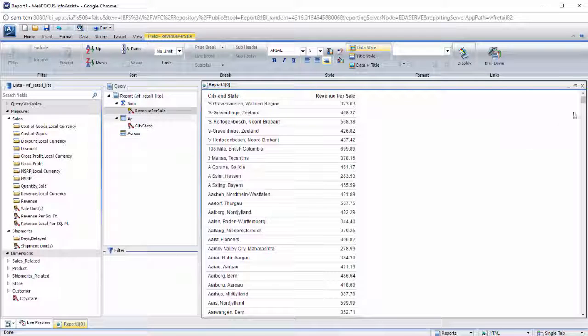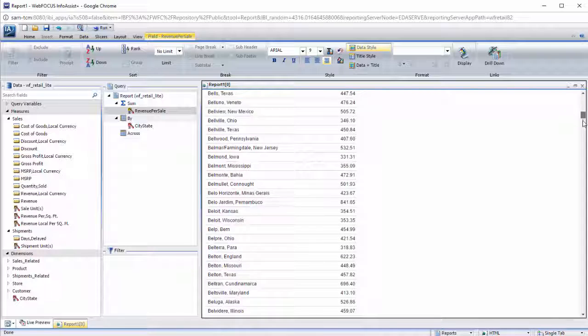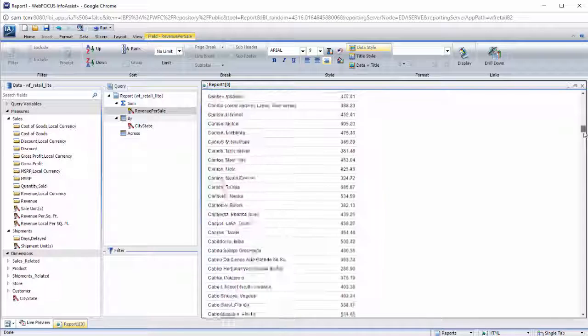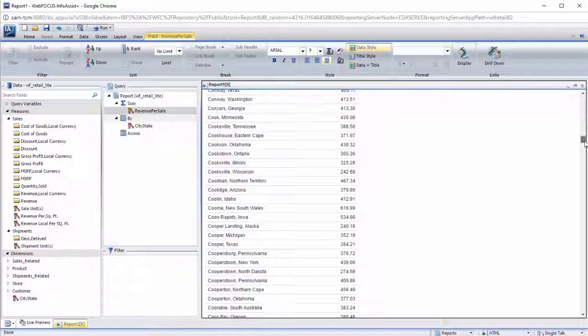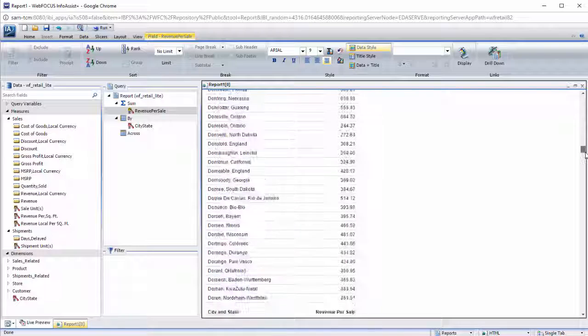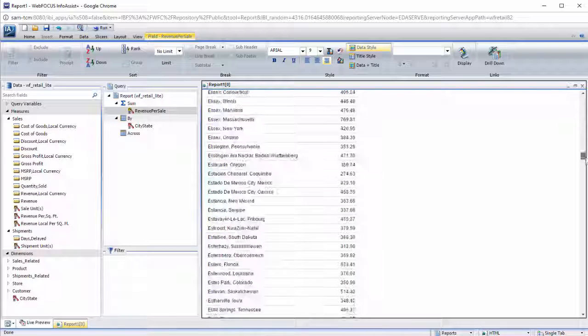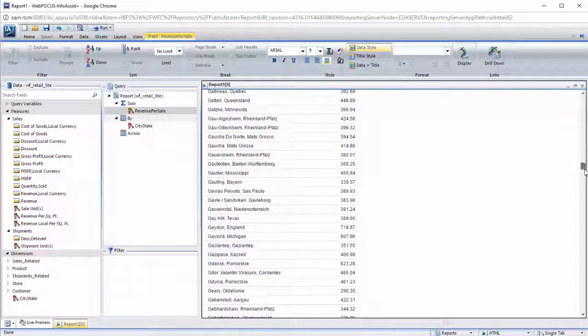You can use Defines and Computes to make more advanced temporary fields with the ability to create complex numeric, alphanumeric, and date and time fields. Learn more using the resources in our Information Center.